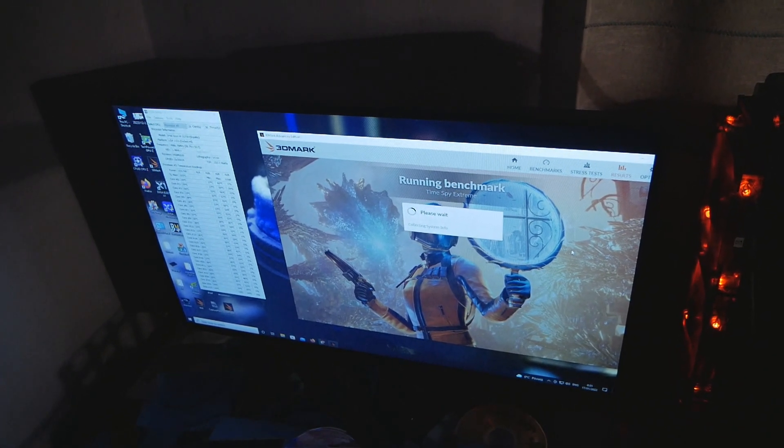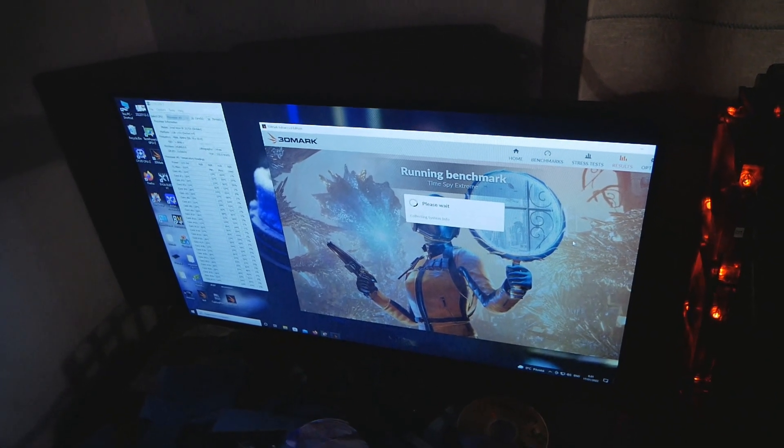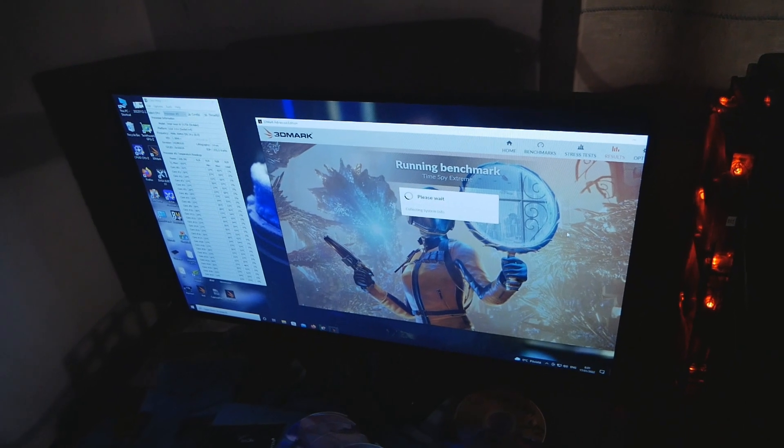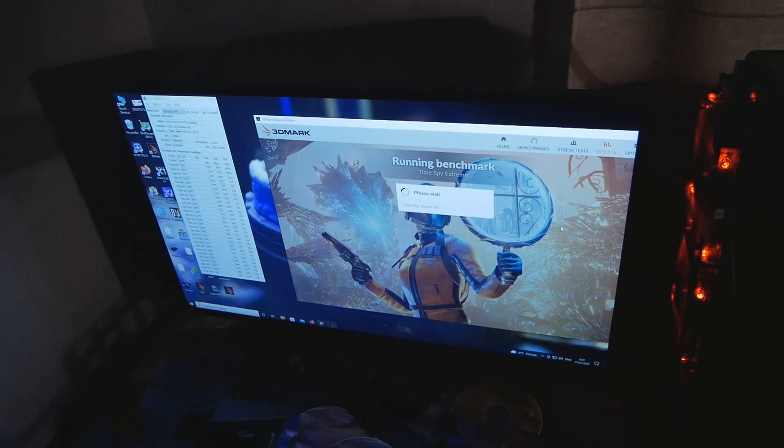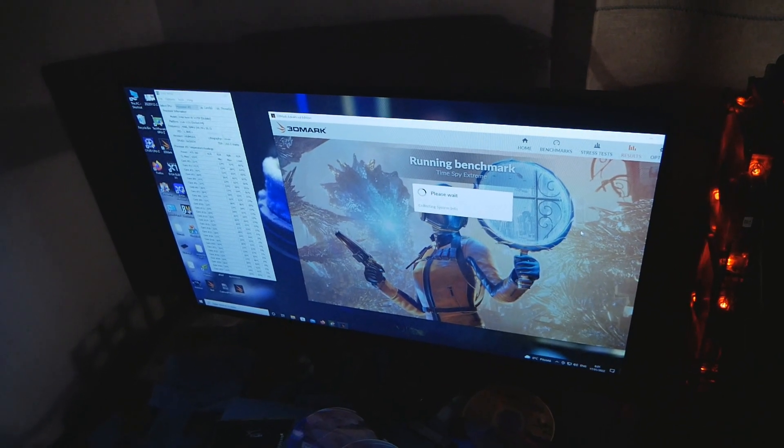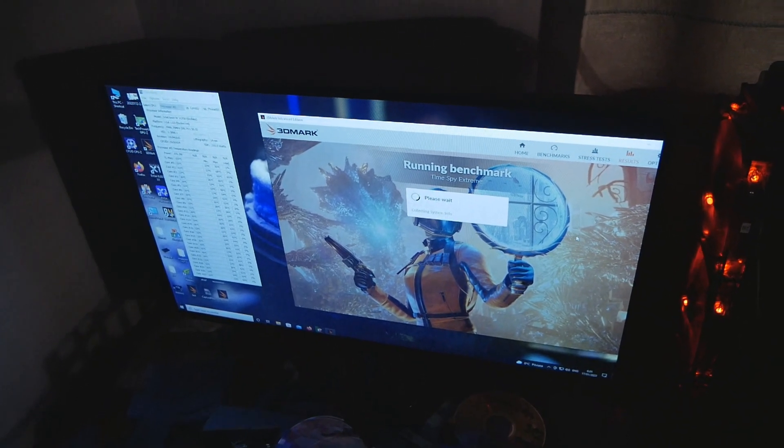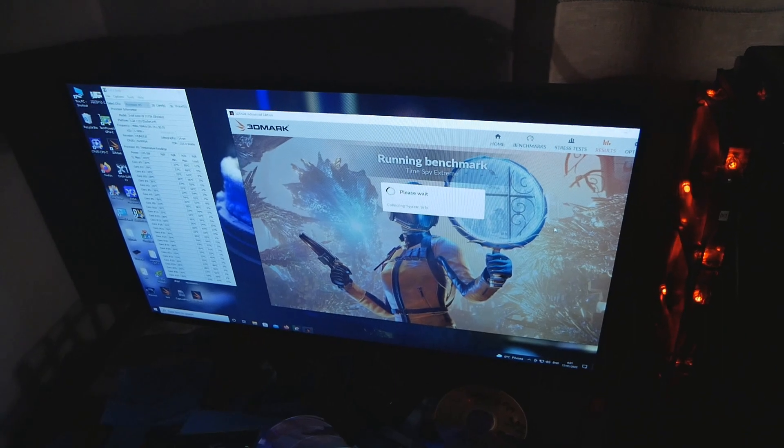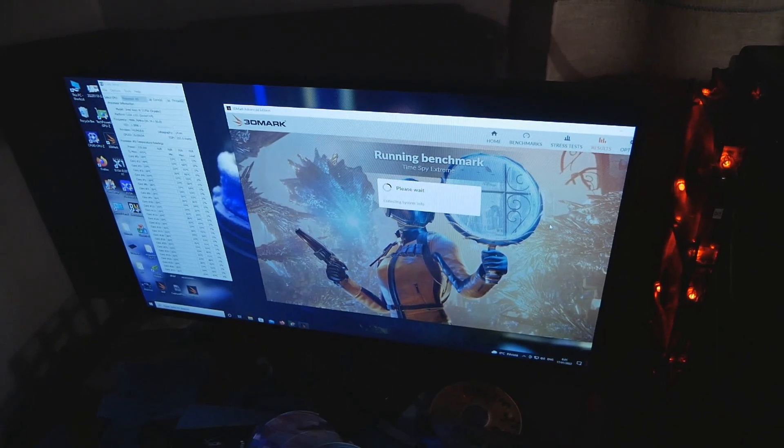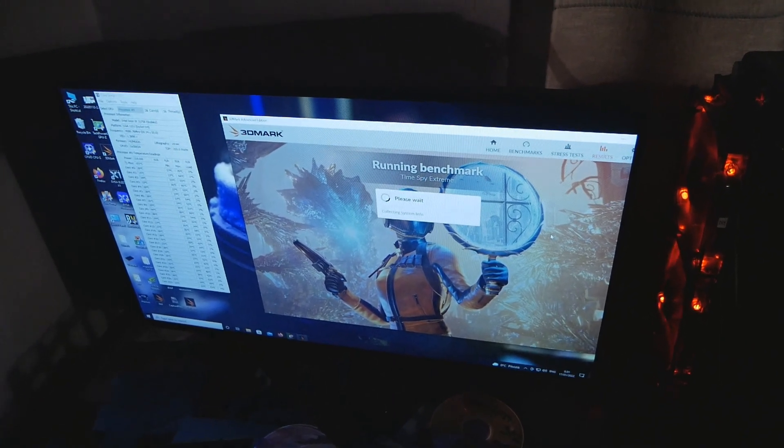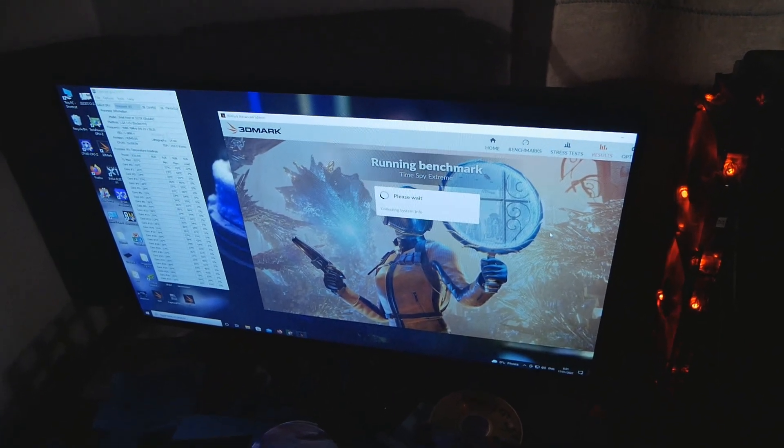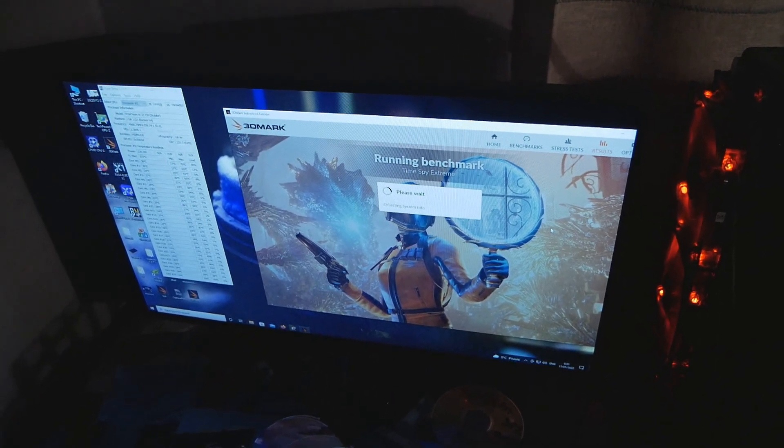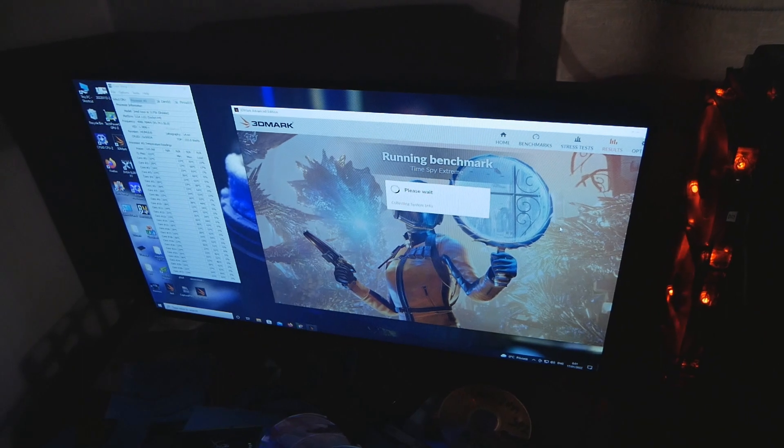This is pretty much the same setting configuration as in the actual record run: 5 gigahertz on the CPU, 1.39 volts on the V-core, 1.9 volts on the input, and 3.2 gigahertz on the mesh with 1.3 volts.